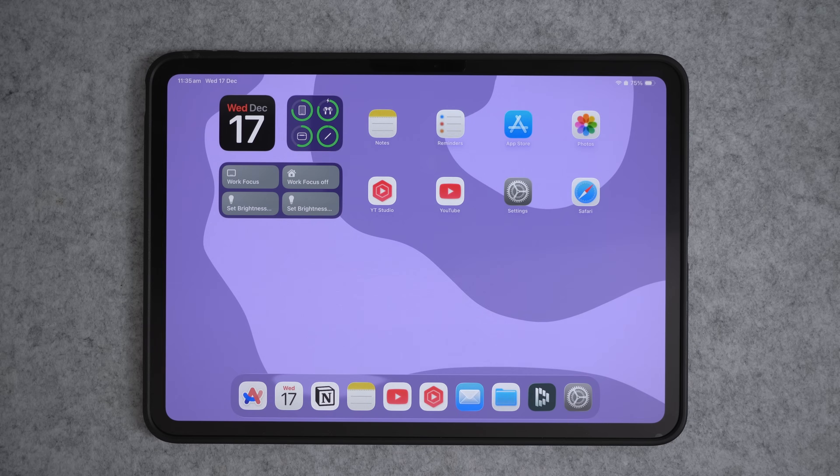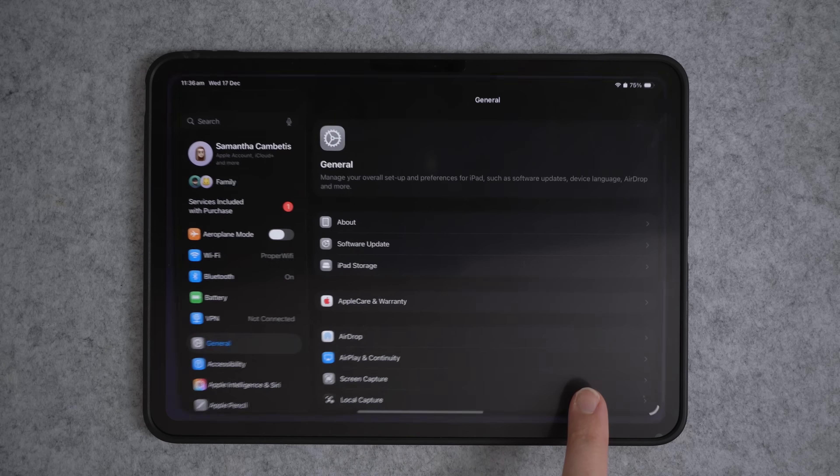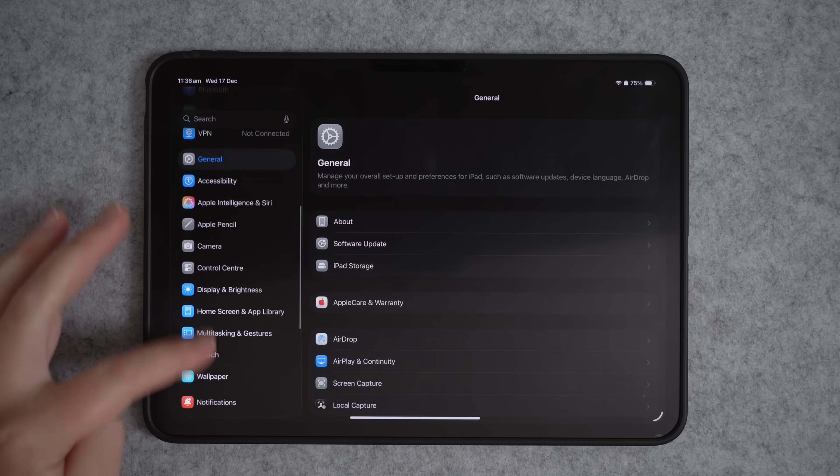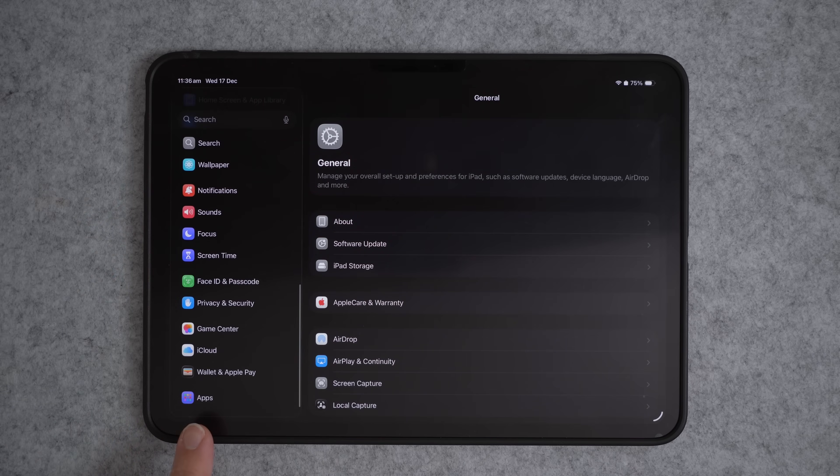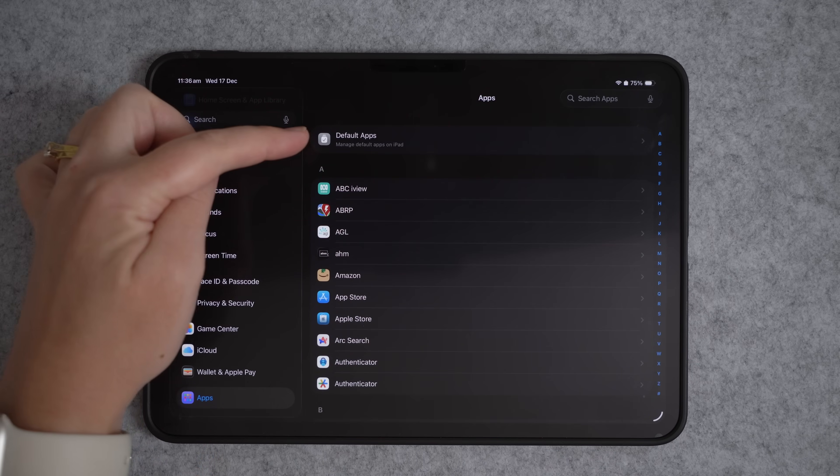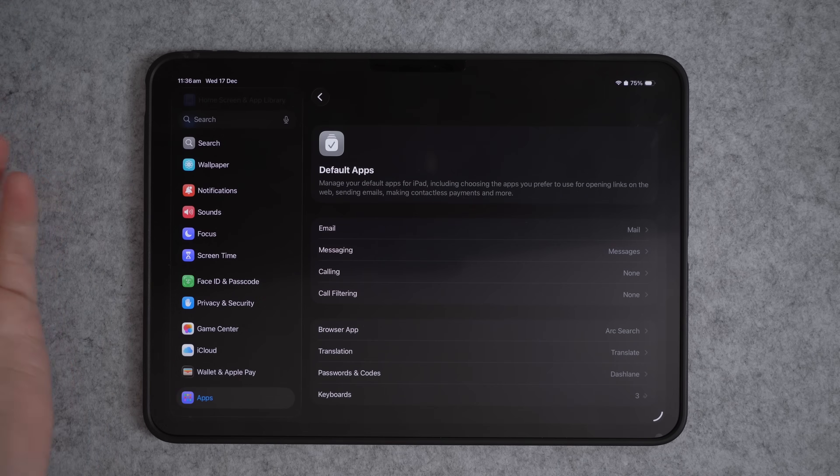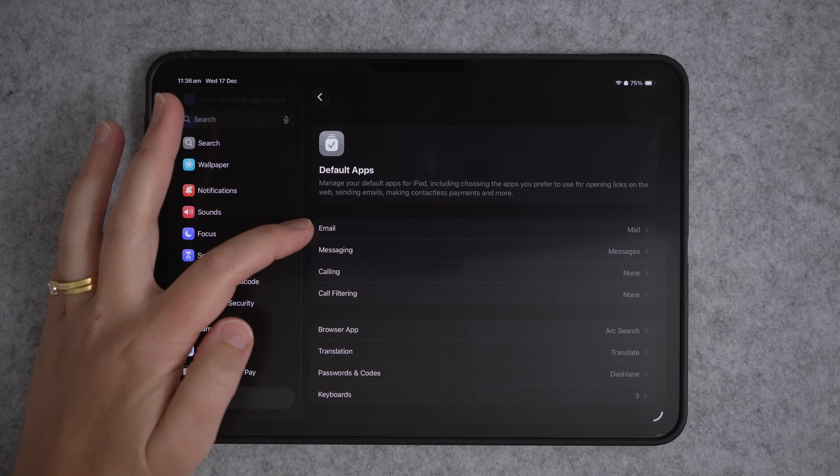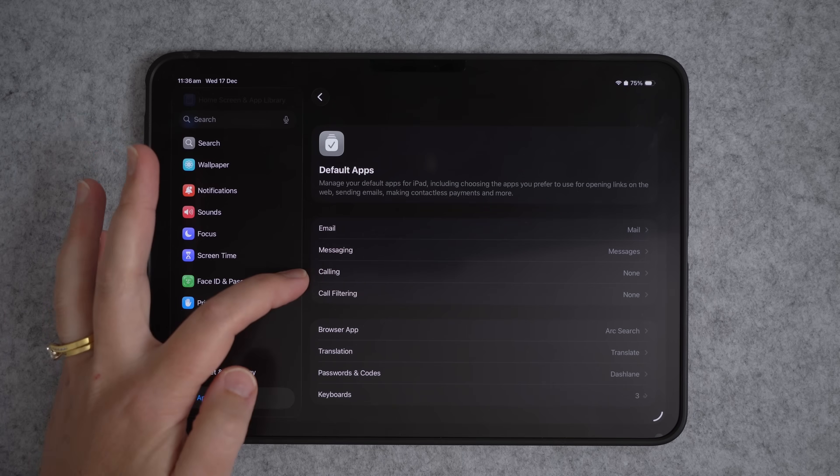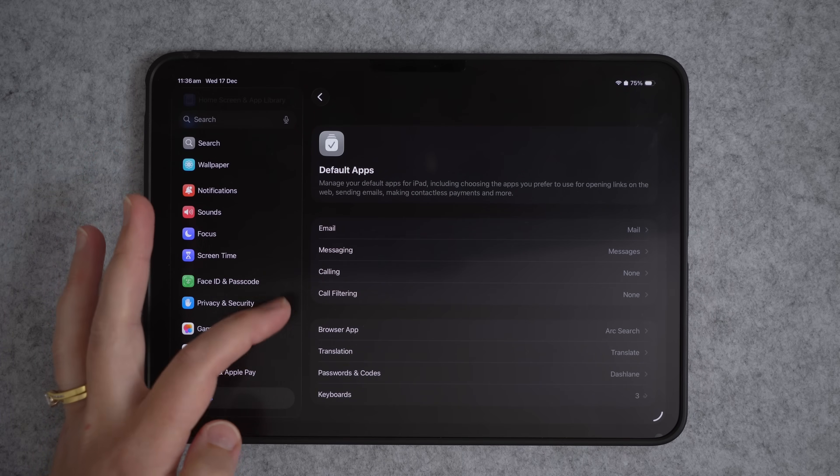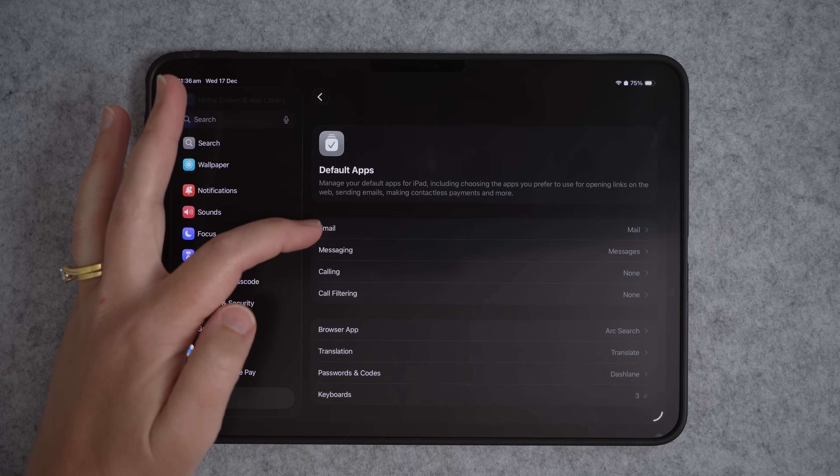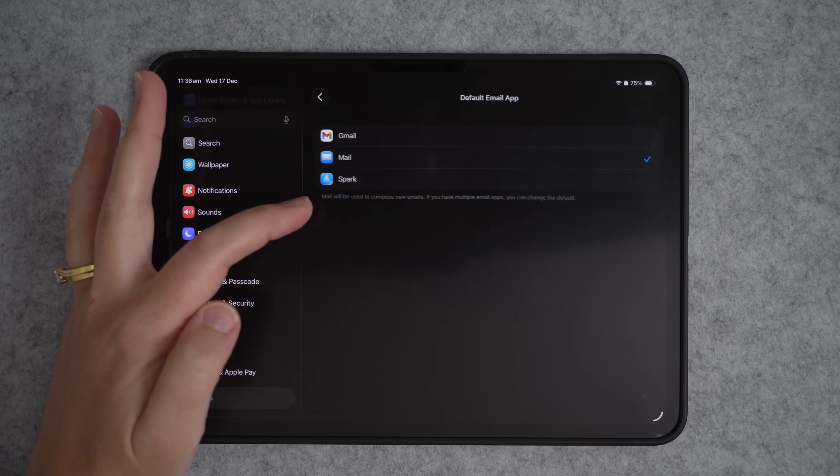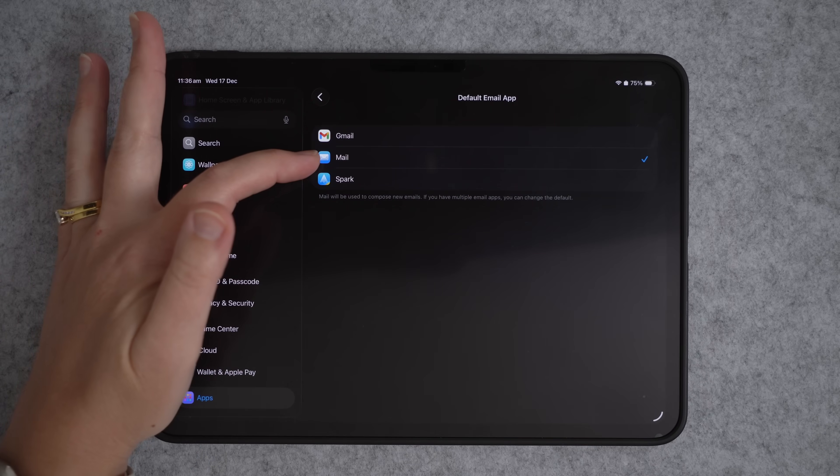Most people don't realize you can change the default apps on your iPad. So links and emails open in the app that you actually want. So to do this, you need to go into your settings and then we want to scroll down all the way to the bottom to apps. And then at the top here, you can see default apps. We can change the default app for emails, messaging, calling, call filtering, your web browser, translation, passwords and keyboard.